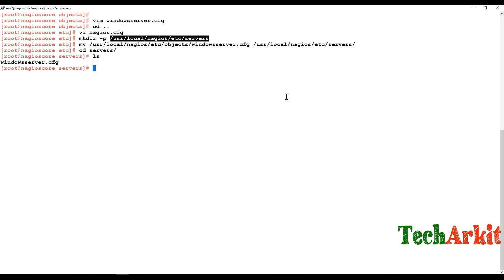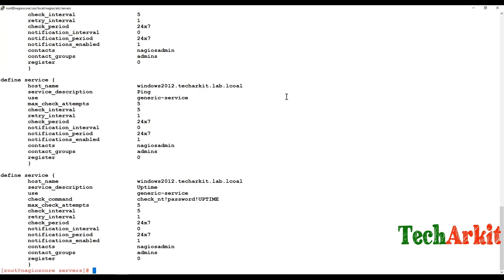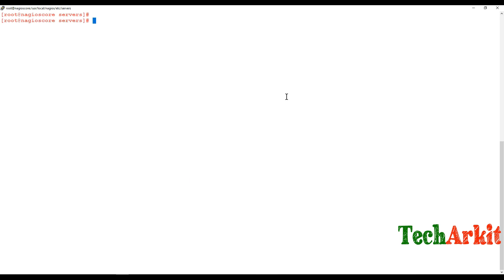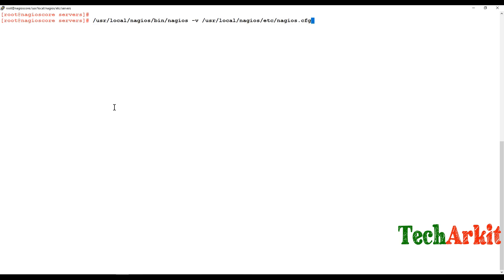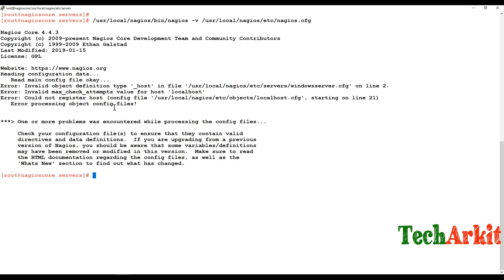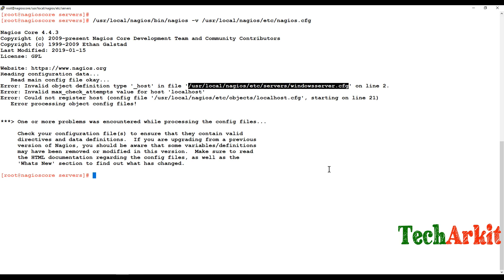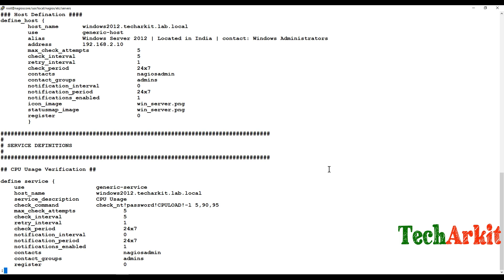The configuration file has been moved. Now verify the Nagios configuration using the command 'nagios -v /etc/nagios/nagios.cfg'. There's an error: 'invalid object type host' on line 2 of the configuration file. Let's open that file and check line 2.